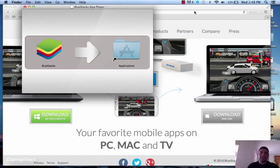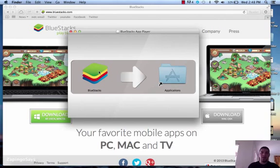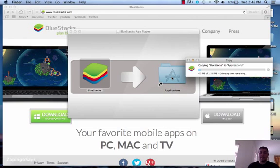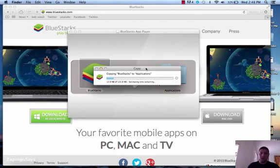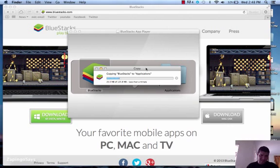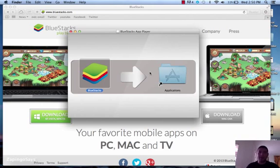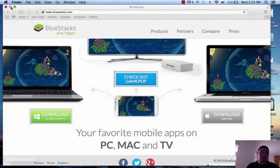Okay guys, so once everything is verified, you're going to go ahead and see this window over here. You're going to go ahead and drag the BlueStacks application into the applications folder. And there you go — it is installed in your applications folder and in your computer. It's going to take less than a minute to drag all the information necessary to be able to run the app. I'll be right back when everything is done and show you how to open it and set everything up. Once everything is copied to the applications folder, you can go ahead and close out of this.